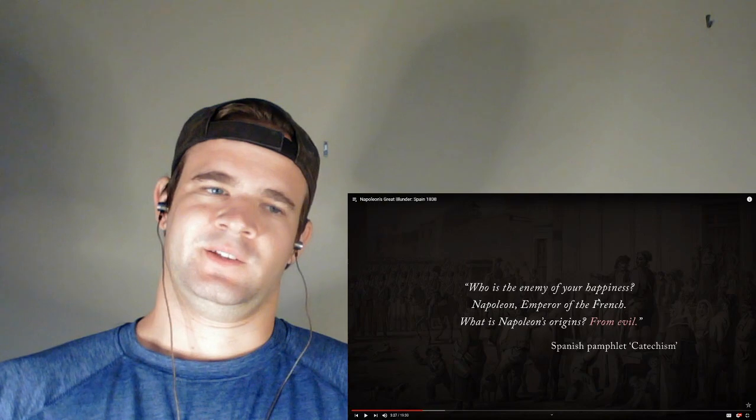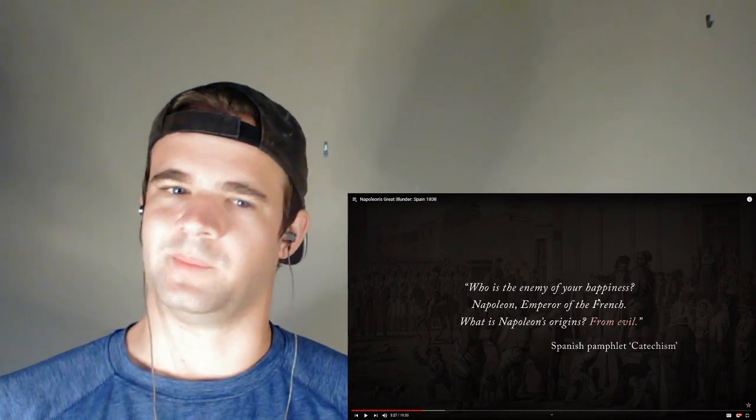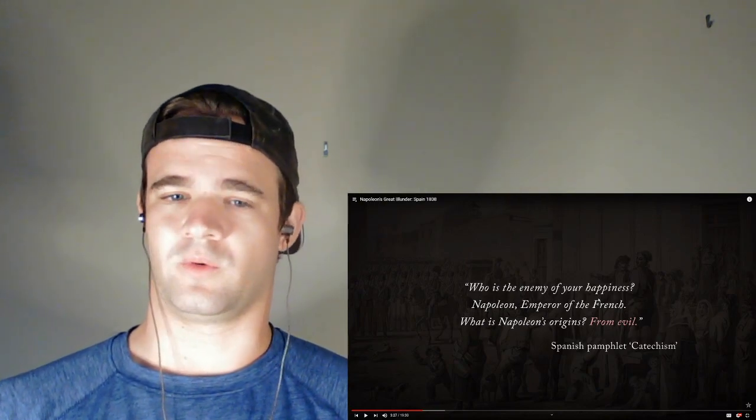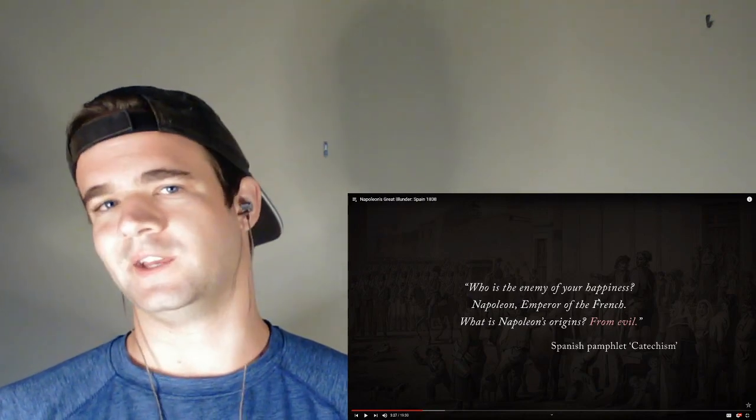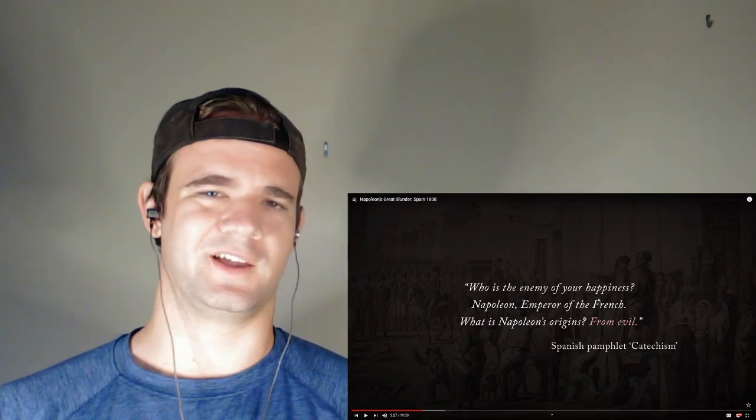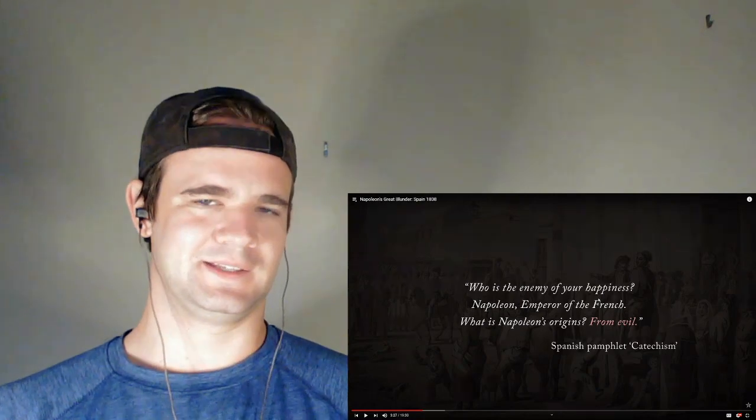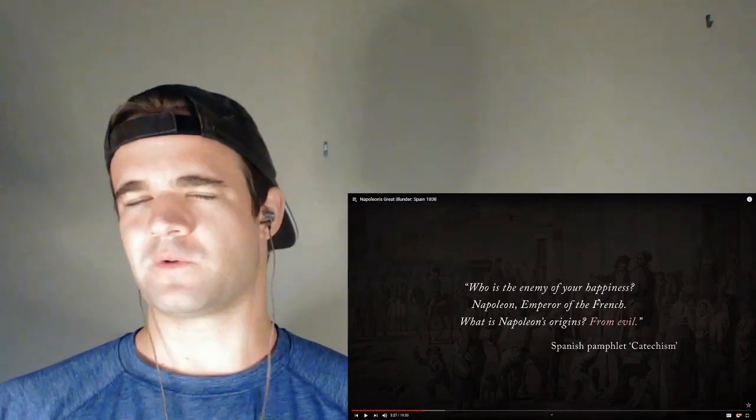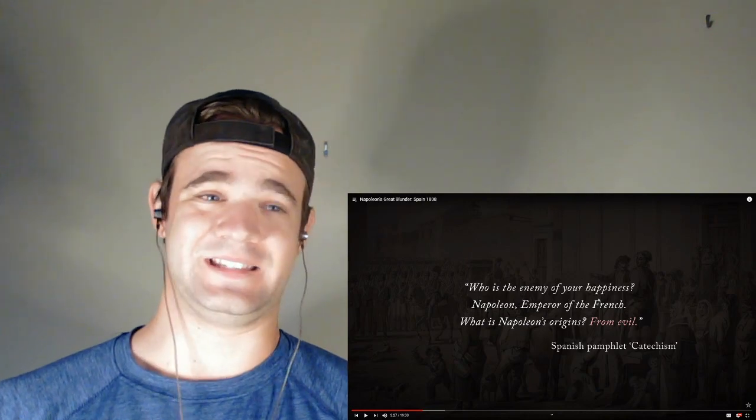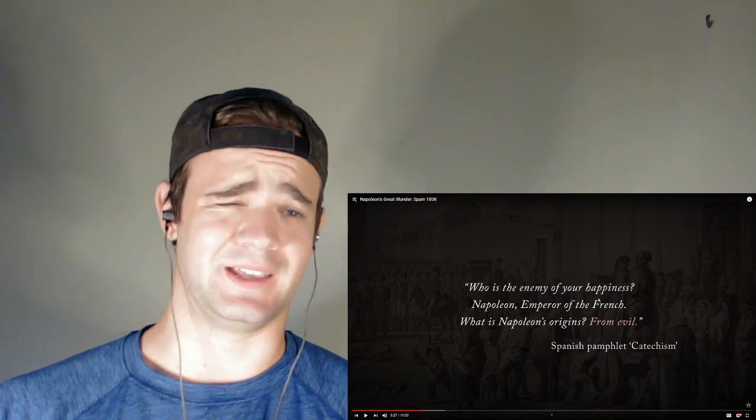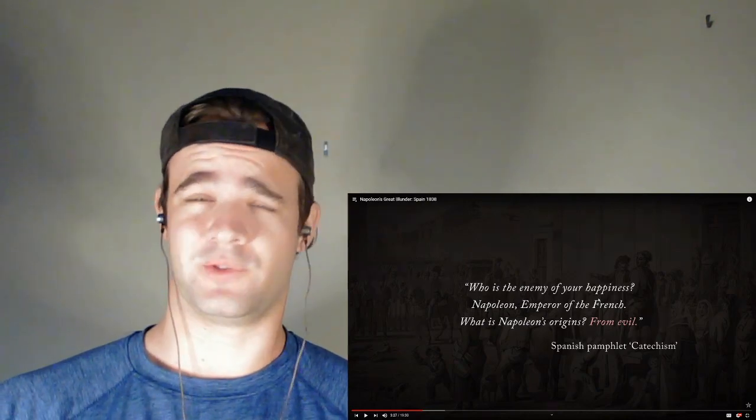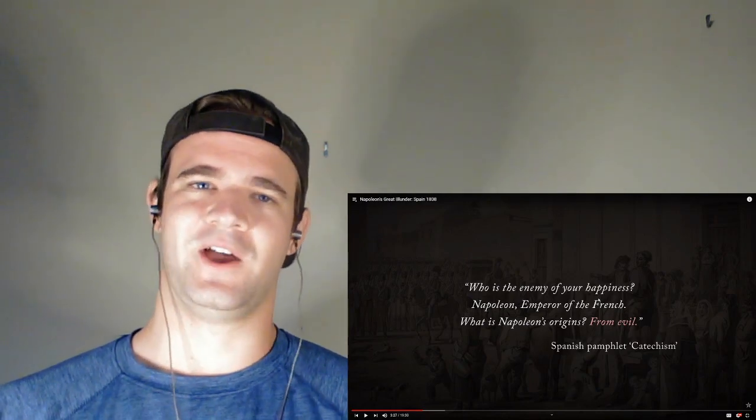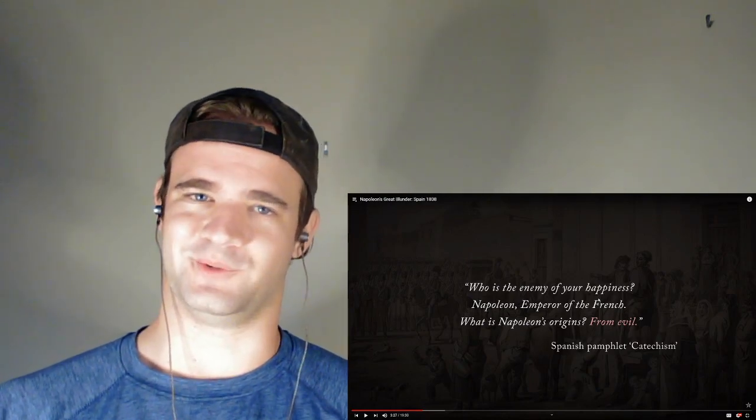So right after that, who is the enemy of your happiness? Napoleon, Emperor of the French. What is Napoleon's origins? From evil. That being said, how many siblings does Napoleon have? That's what's crazy—I remember reading it was like at least seven, eight, nine, something like that. A lot of brothers and sisters, and we're seeing that because every territory he conquers is given to a brother or a sister. It's hard to rule in a territory where they don't want to be ruled.